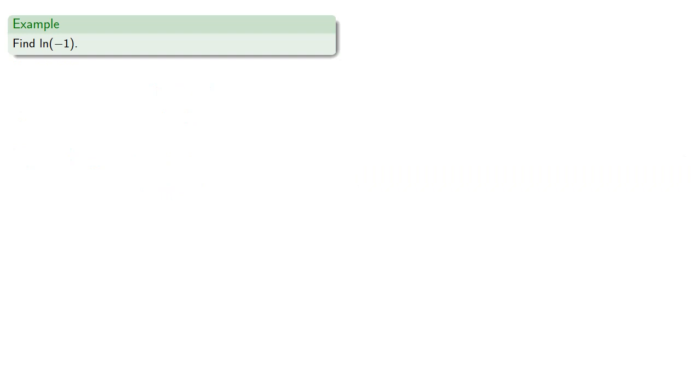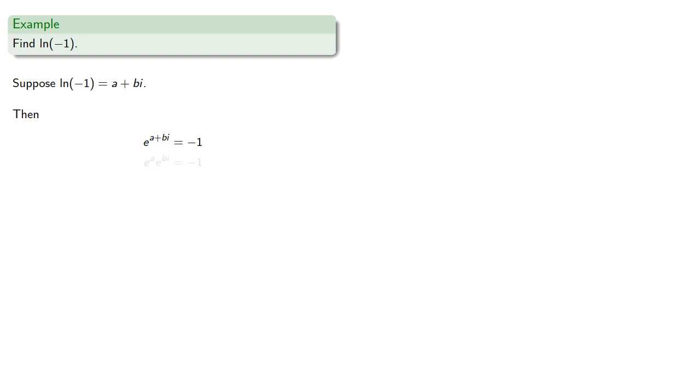So let's find the log of negative 1. So suppose the log of negative 1 is a plus bi. Now, by definition, e to power a plus bi must be negative 1.